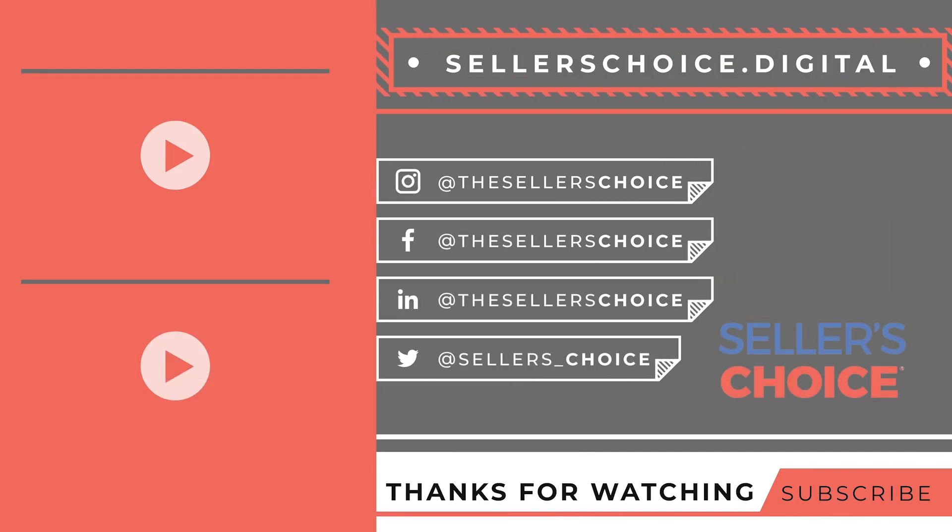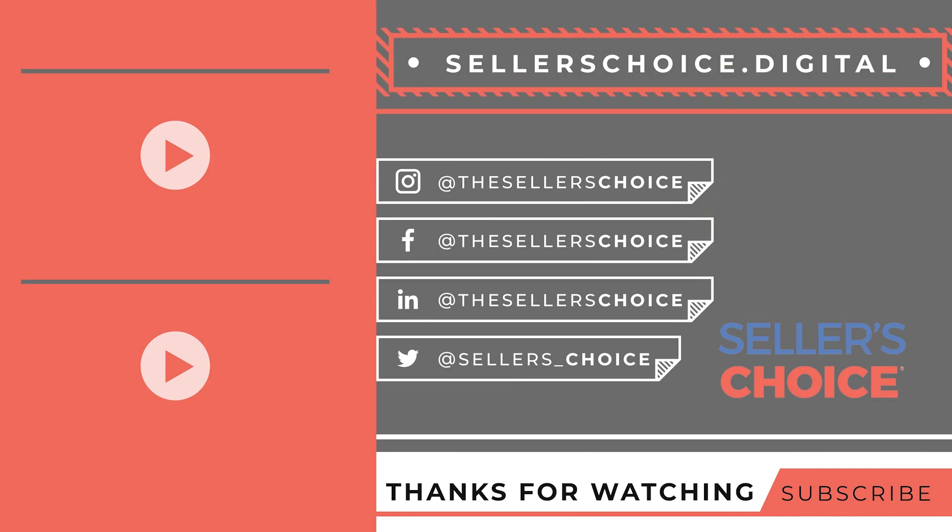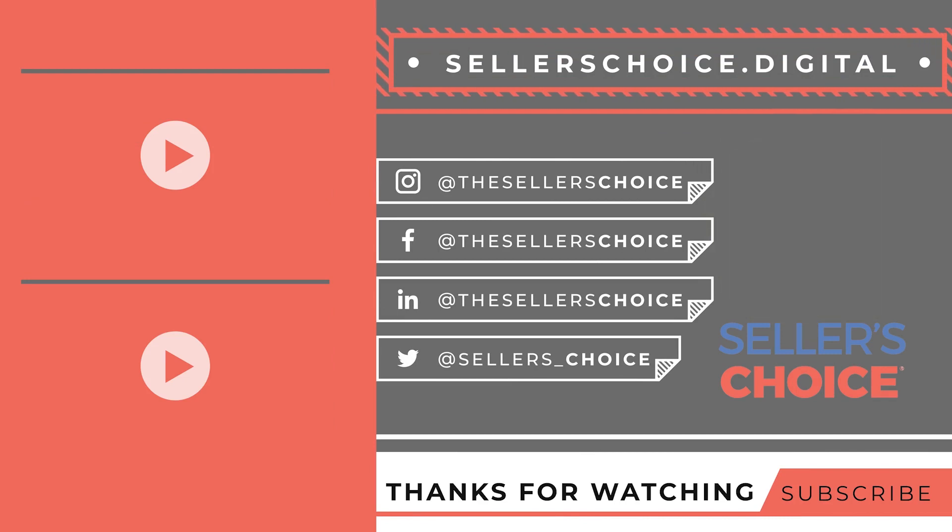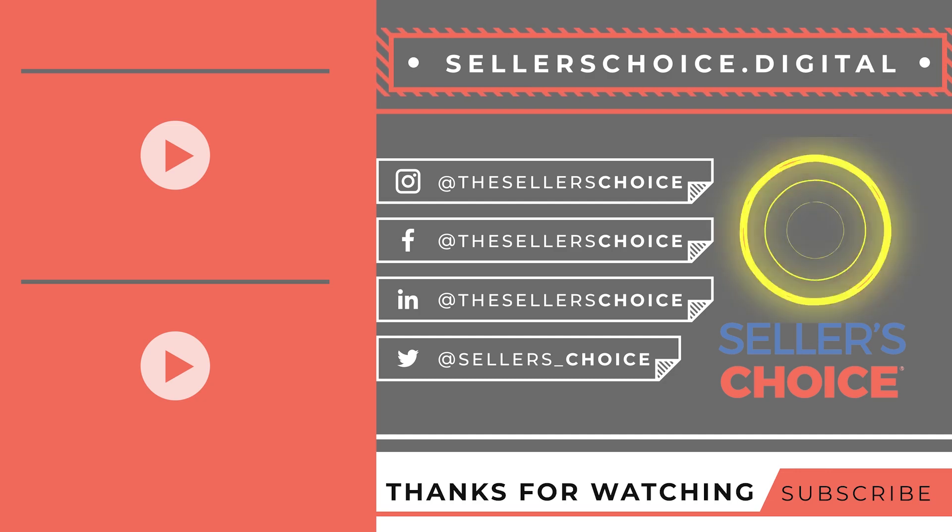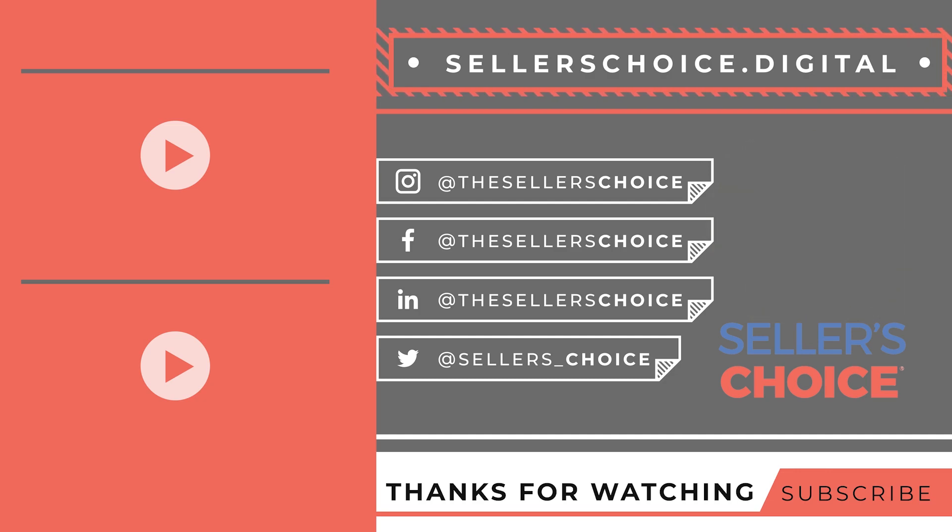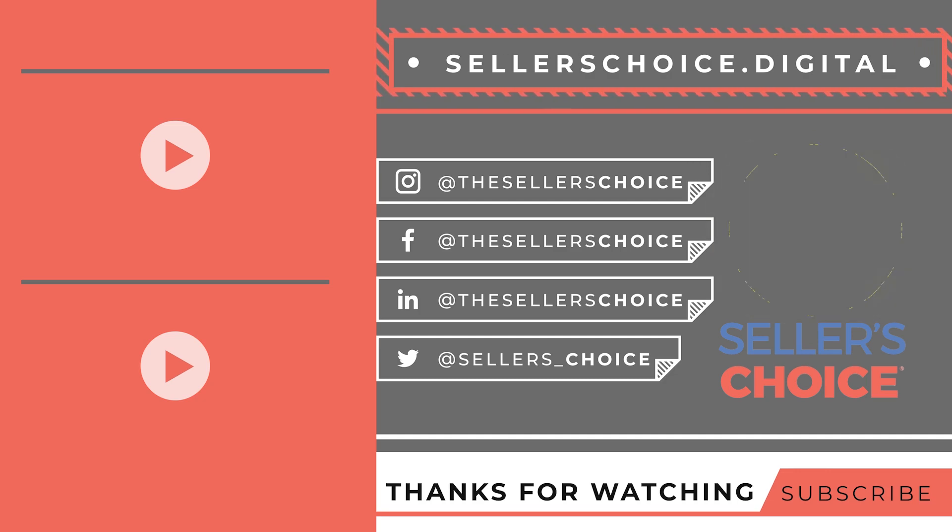Hey, do you like this e-com content? Sign up for the Seller's Post newsletter for more e-commerce content straight to your inbox. Or follow us on socials with the links below. Thanks for watching!